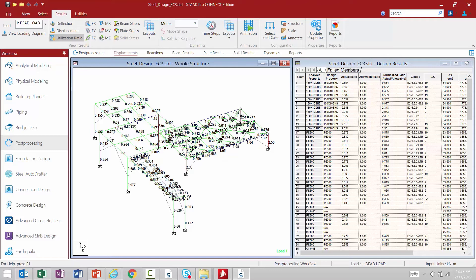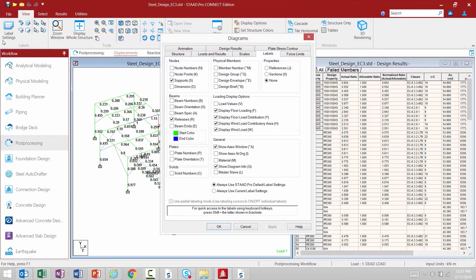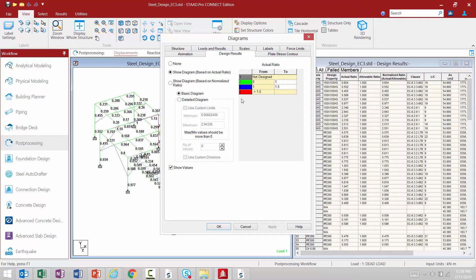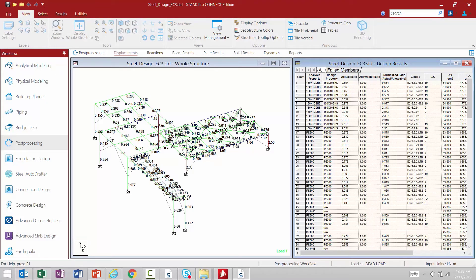To recall how these different categories are set up, go to the view tab in the ribbon toolbar and go to the label settings area. Under the design results tab you can see those three categories: green is from 0 to 1, blue is from 1 to 1.5, and red is greater than 1.5. Now in the steel design dialogue in the data area you'll see key pieces of information, including your analysis and design property. Since we did a code check, your analysis and design property are actually the same. They would differ if you performed an optimization, where you'd see the initial size and the new optimized size suggested.